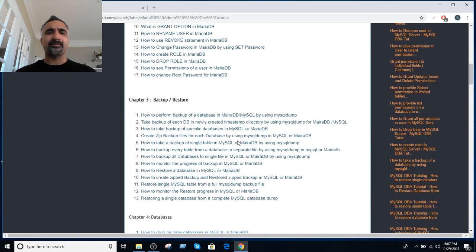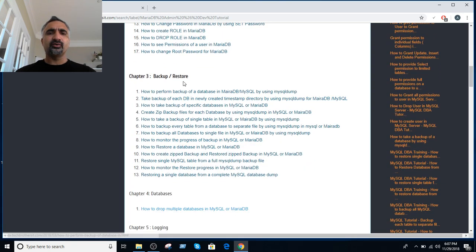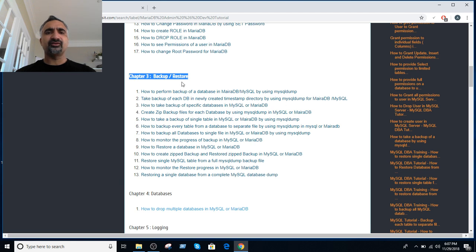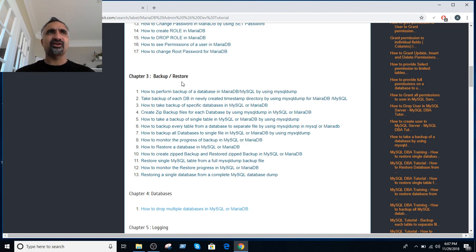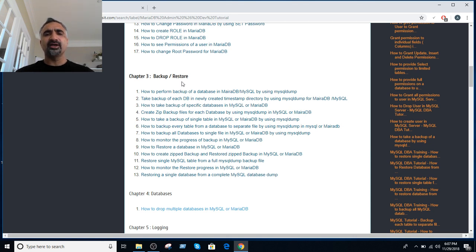Then you have a chapter on backup and restore. Any scenario you encounter on a daily basis, you will be able to find it here. Backing up a single database, backing up multiple databases, creating a directory with a timestamp, restoring a single table, restoring all tables, or restoring maybe five tables — all those different scenarios are covered in this chapter.